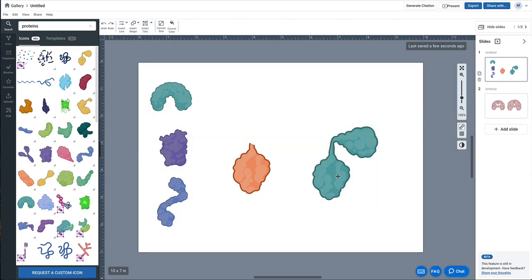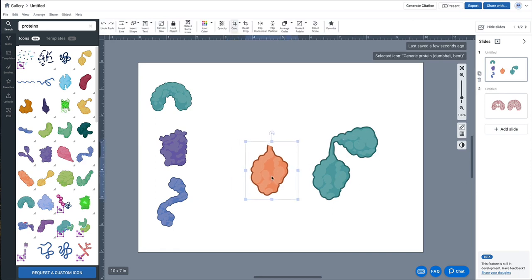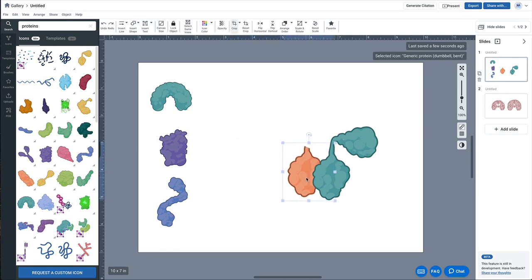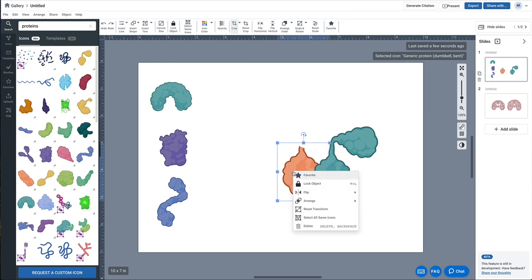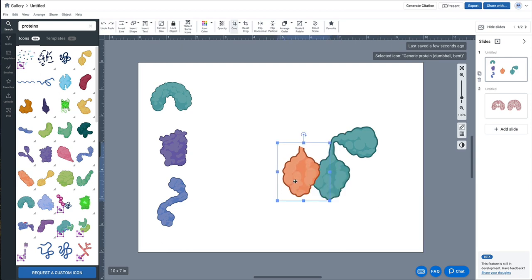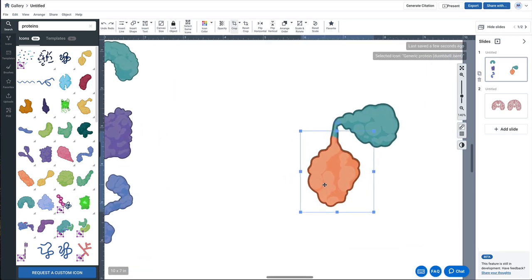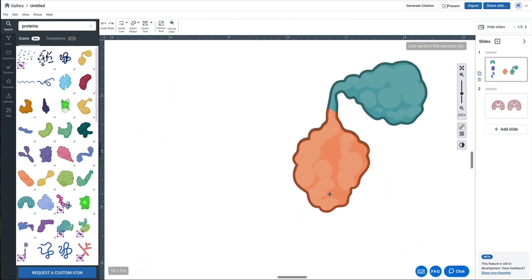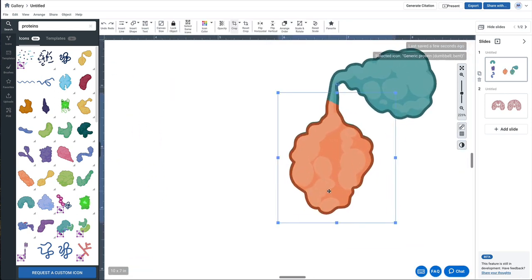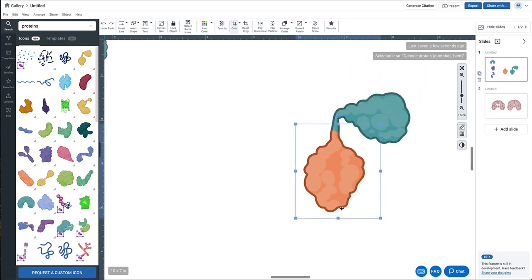I could do the same for this half, but actually I'm just going to overlay this on top. It's actually behind, so I'm going to bring it to the front and simply overlay it like so. Now I can zoom in to make sure that that's even — there we go, perfectly aligned.